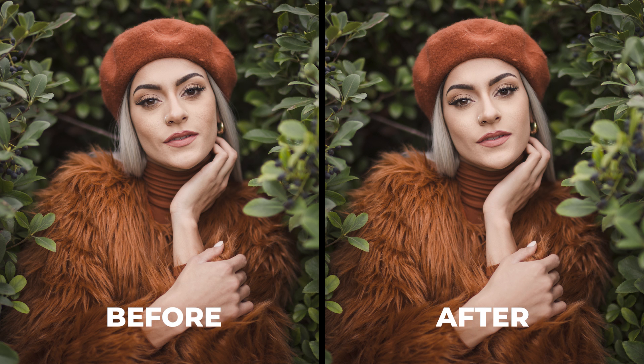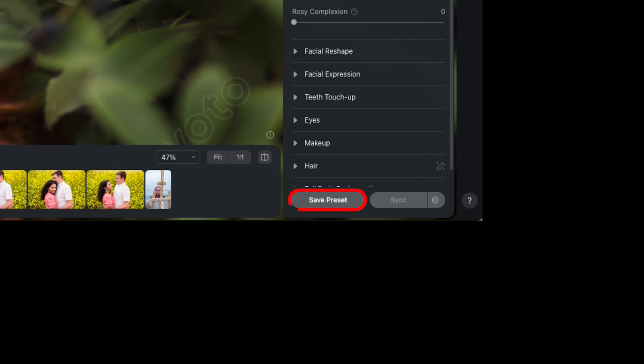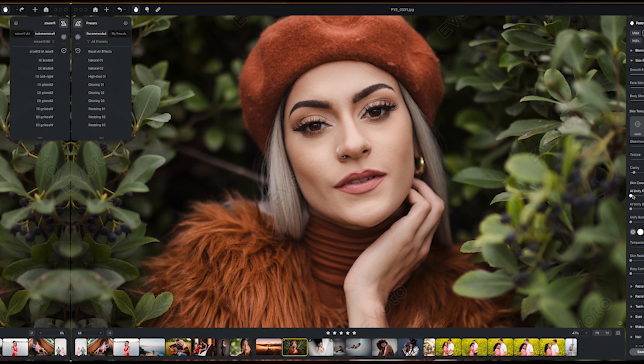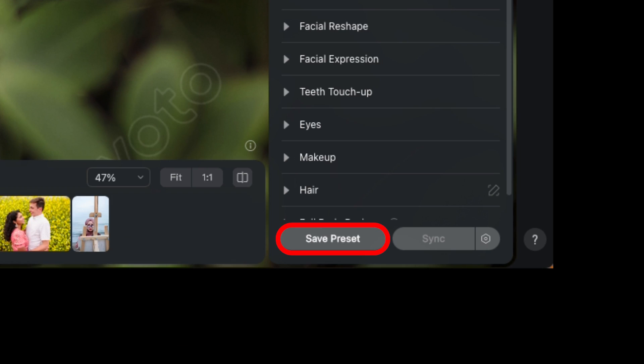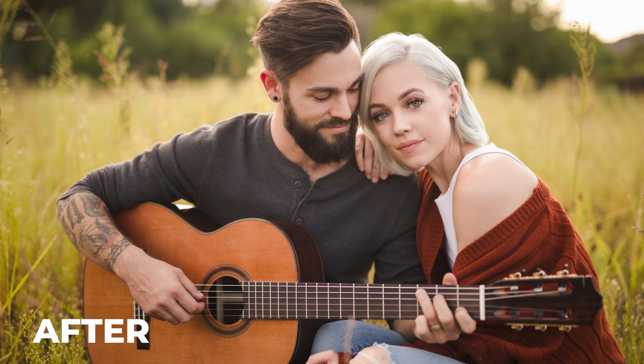Everything I just did can be saved to a preset, and your same settings can be used to batch retouch a whole sequence of images. Let's save what we just did. And remember, I can specify unique settings for males, females, children, and elderly — all people in my photographs. Once you have your settings dialed in, click save preset, give it a name. I'll drop it into my SR Lounge tutorial group and select portrait retouching settings. Press save — and there it is: Basic Female Retouch. Move to a new photo, click the preset, and boom, you're done. You can also apply the same preset over an entire batch of photos.